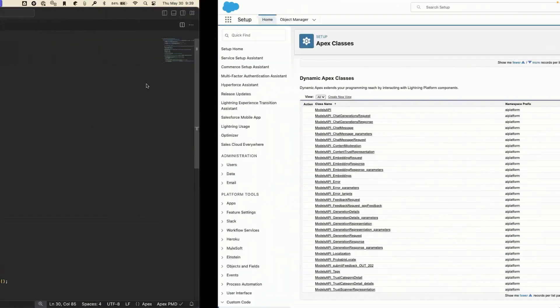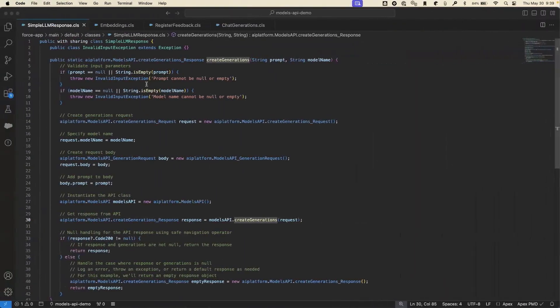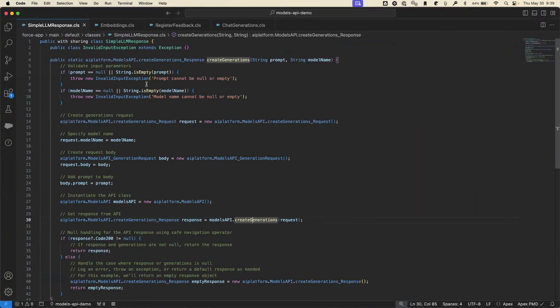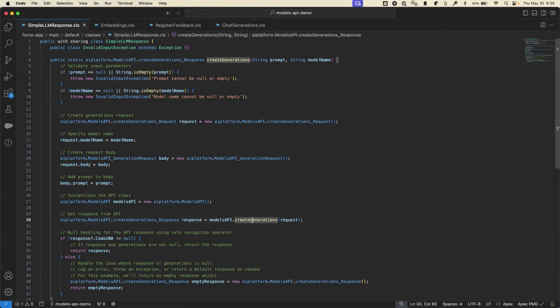Now let's take a look at the four new endpoints we've exposed. The first is the create generations endpoint from the models API. This endpoint takes a prompt, a set of model parameters, and a model name, and generates a single shot response to that prompt, which you can then compose in Apex or REST use cases in your applications.